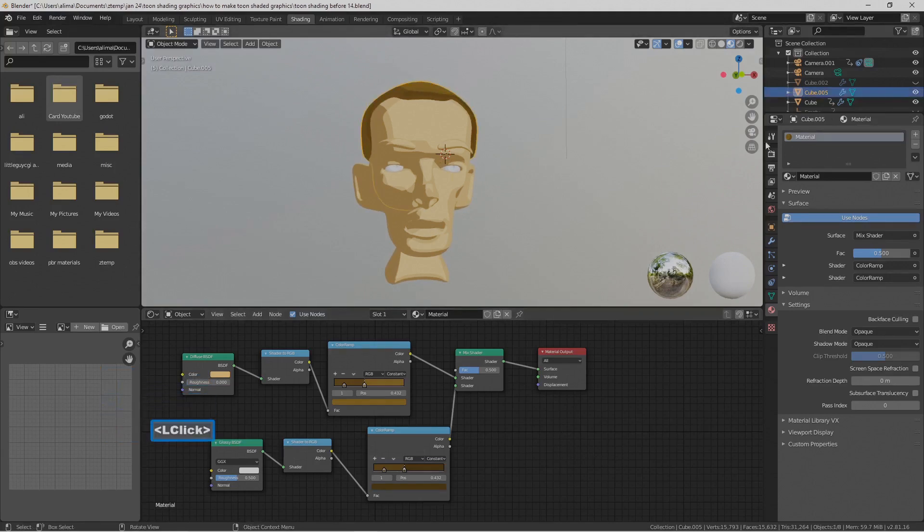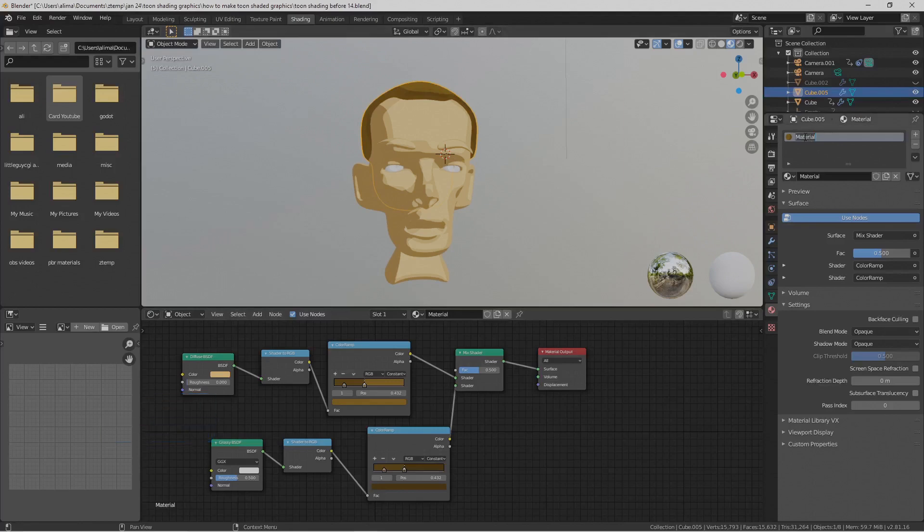Select the hair and double-click on the material name to rename it 'Hair'.